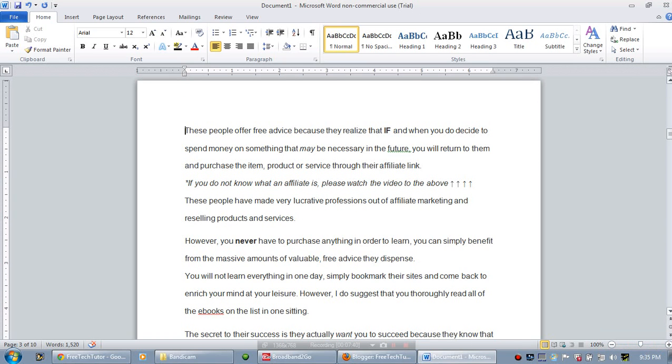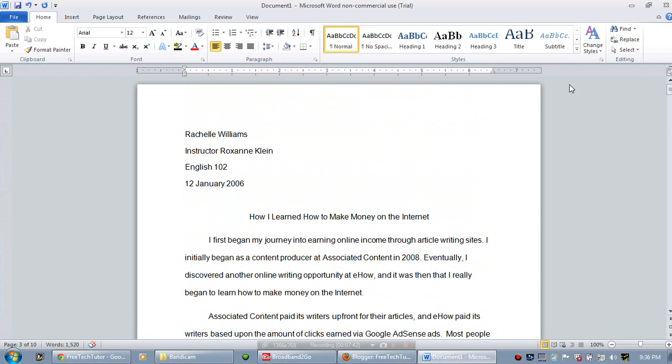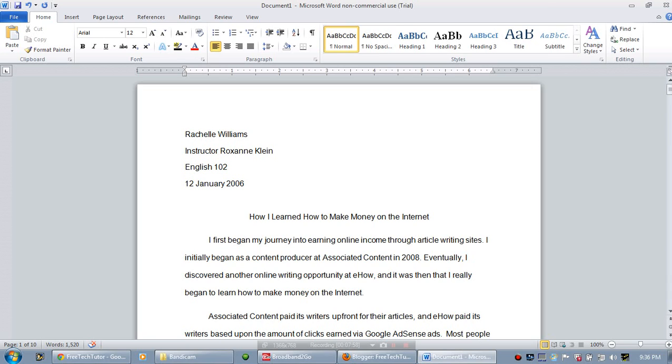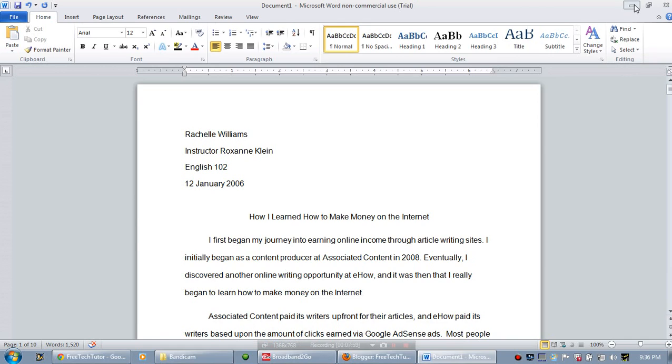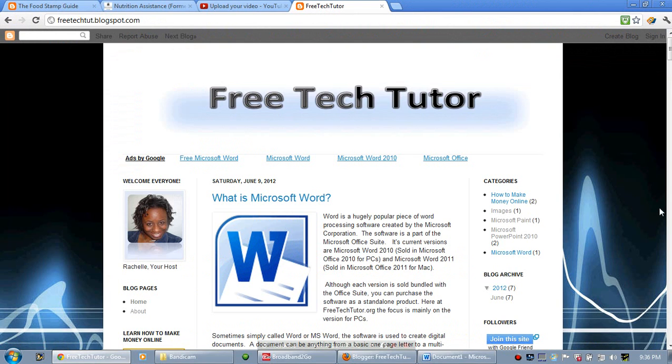So that's all I have for you today. This has been a tour of a Microsoft Word 2010 document. And again, hopefully if you're just learning how to use Microsoft Word, this should be the very first video that you view. I want to thank you so much for hanging out with me today here at freetechtutor.org, and have a great day. Bye!